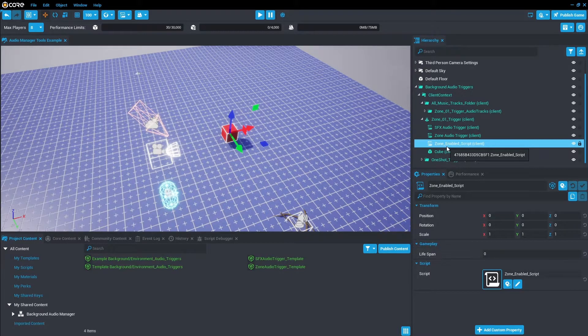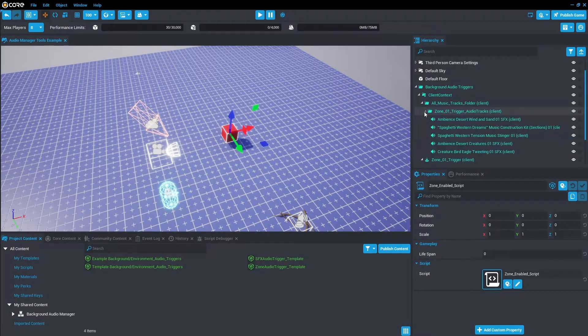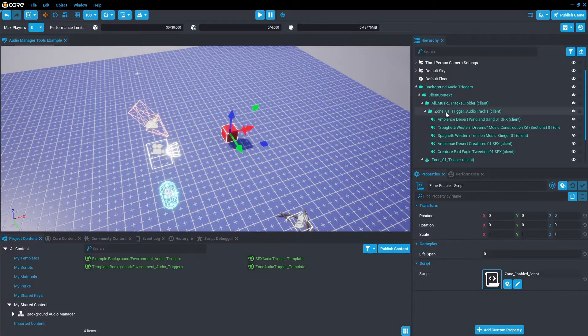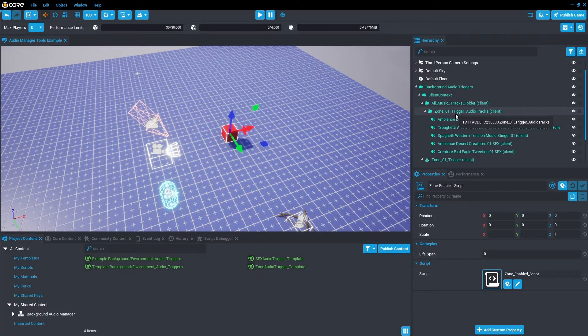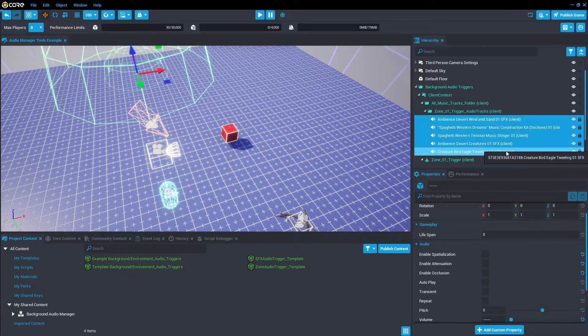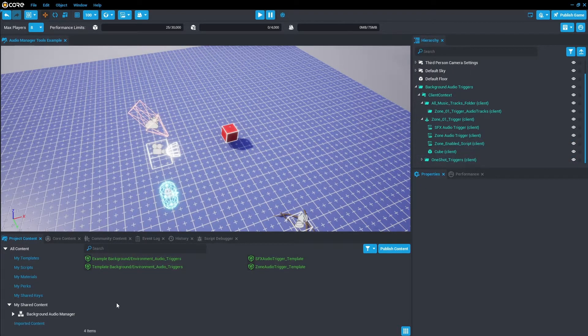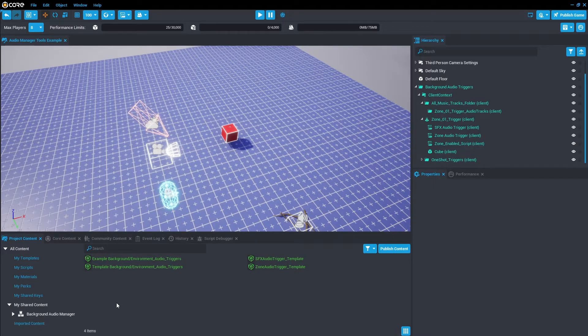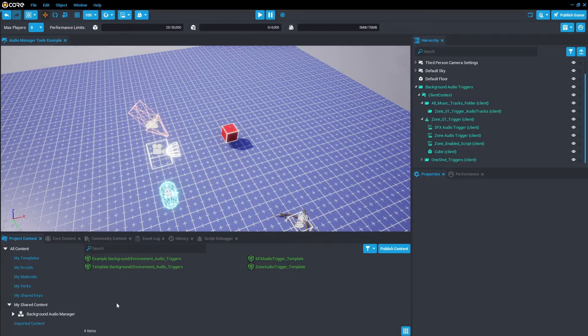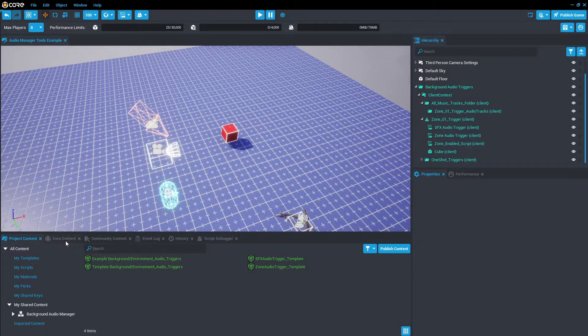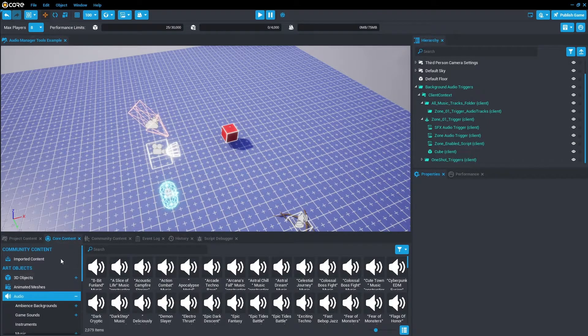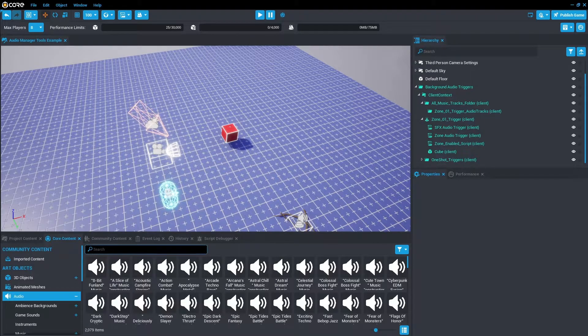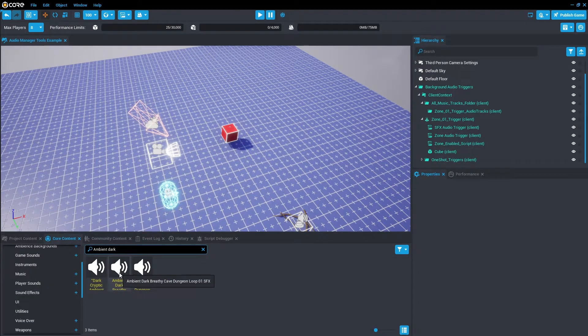Now we've got these scripts, let's change our audios. So let's go up to All Music Tracks Folder, Zone 01 Trigger Audio Tracks. We're going to delete all the audio tracks. So the next step I would usually take is let's find a background ambience that we want to play in the background while sound effects can loop on top or music can loop on top. To do that we're going to go to Core Content, we're going to go down Audio and I had one in mind already. I'm going to use Ambient Dark Breathy. We're going to drag that into this folder.